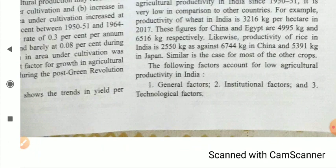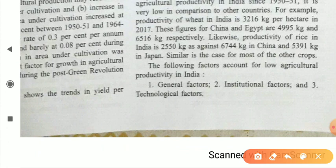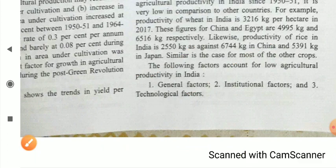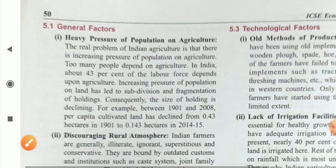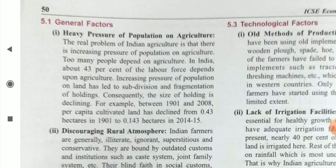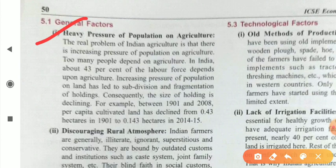The main reasons for low agriculture productivity in India are categorized into three parts: first, the general factor; second, the institutional factor; and third, the technological factor. Under general factors, the first is heavy pressure of population on agriculture.